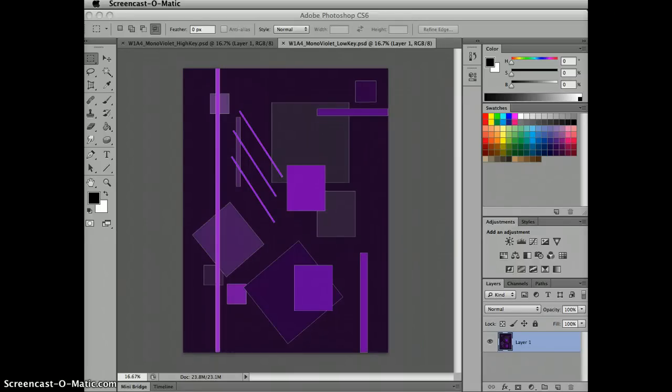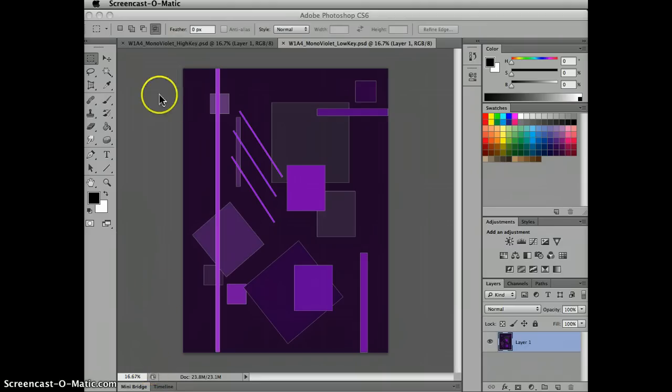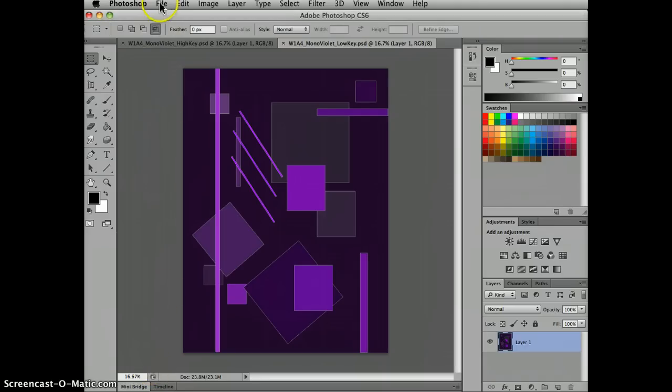Hi, this tutorial is for week 1 assignment 4. We're going to be combining our monochromatic high and low key versions of the same design into one file. And I'm using Photoshop CS6.